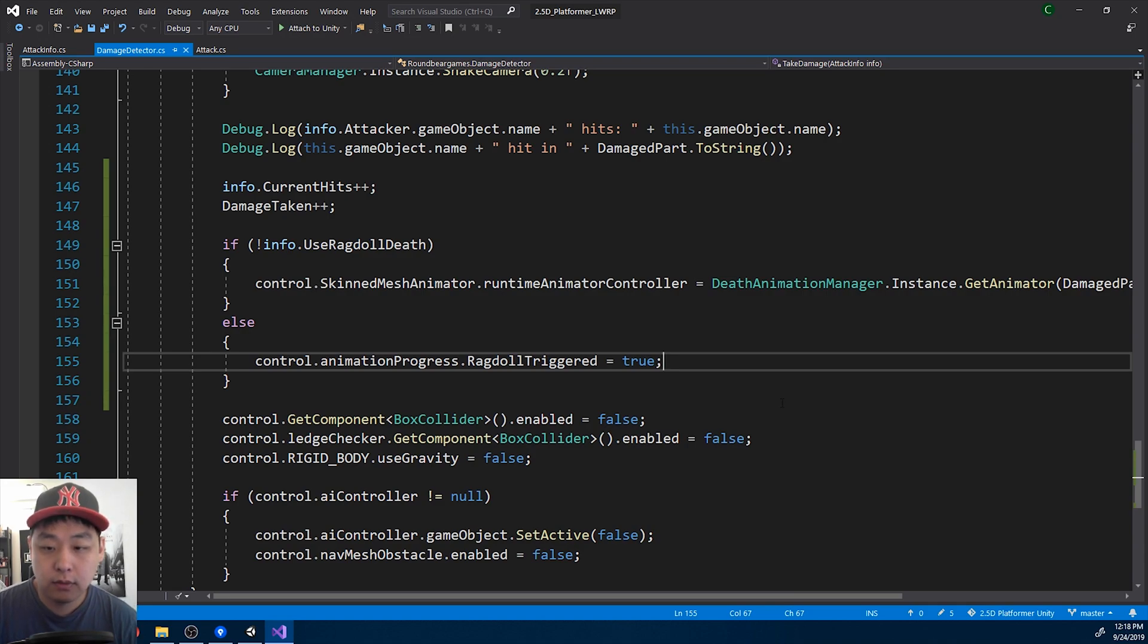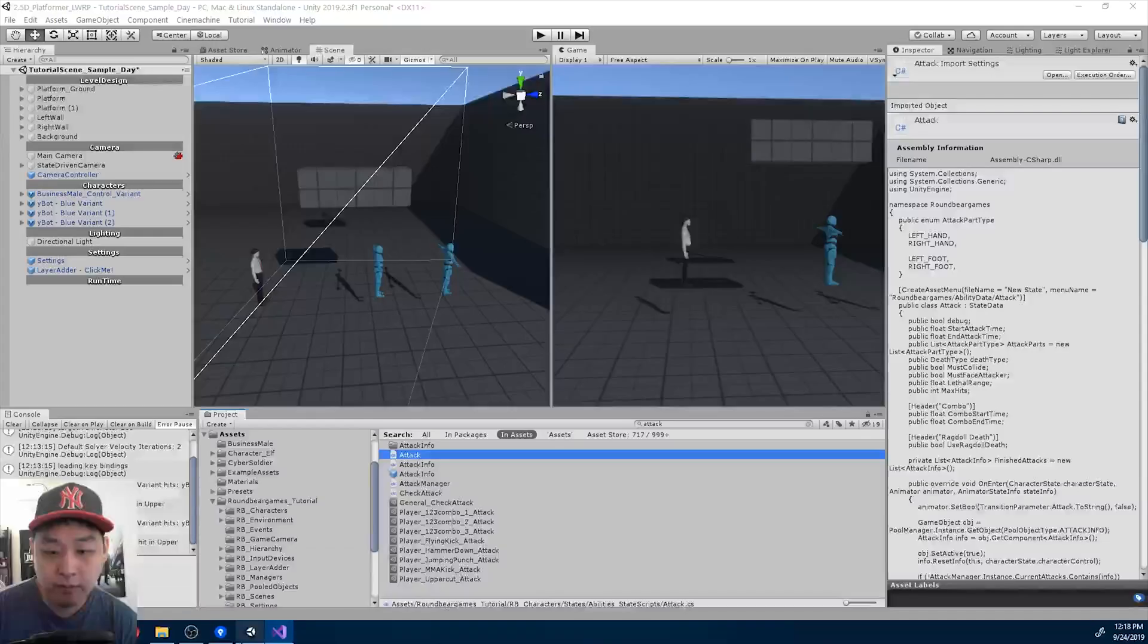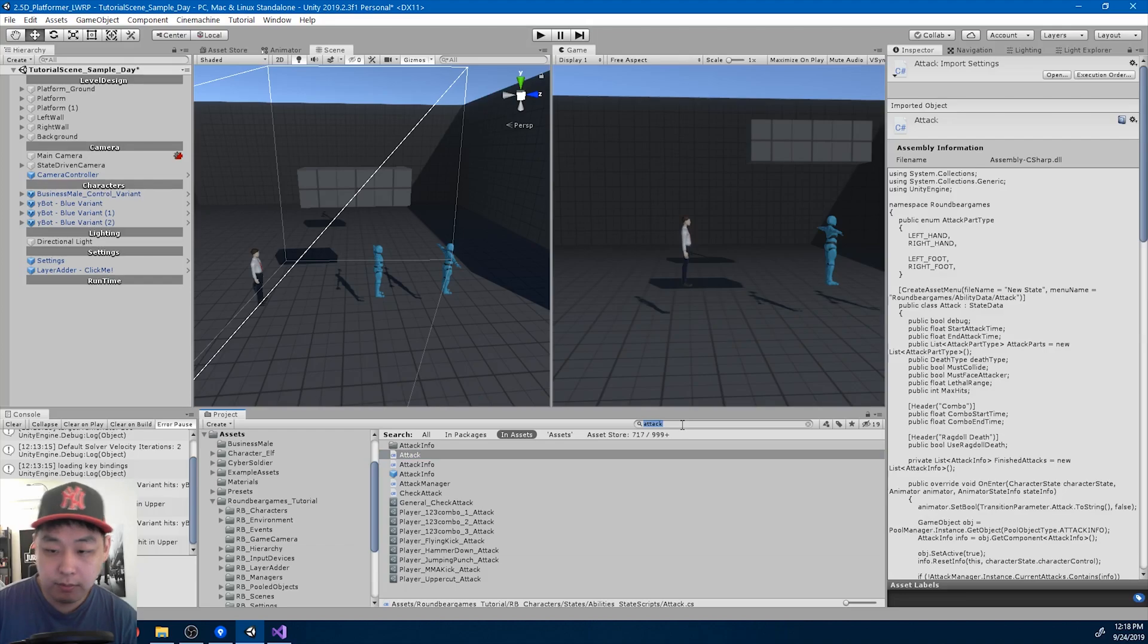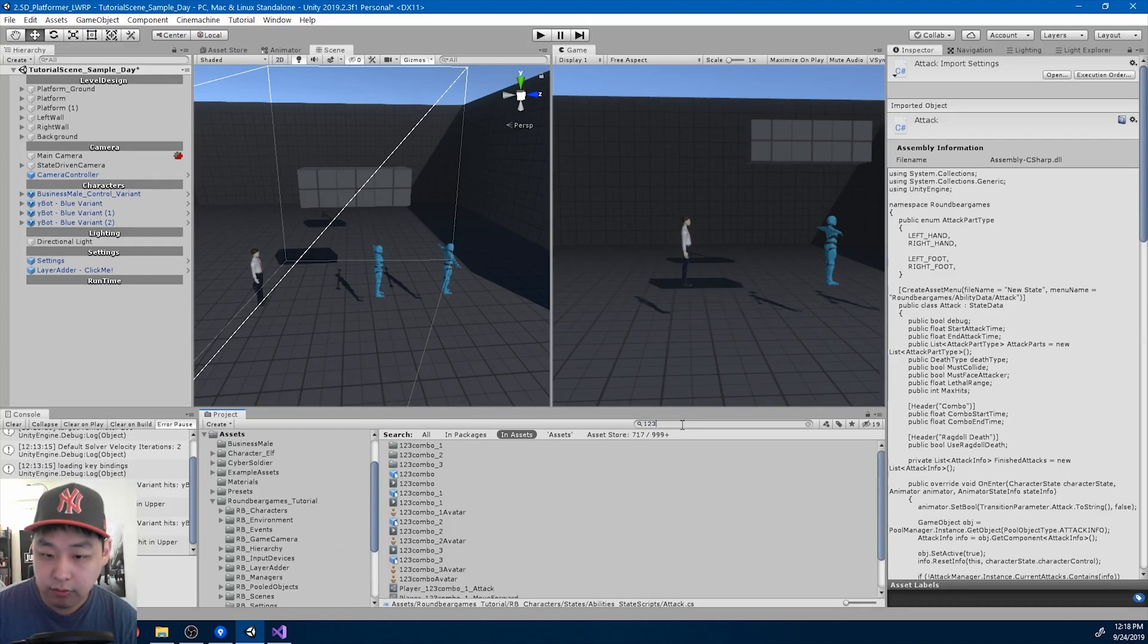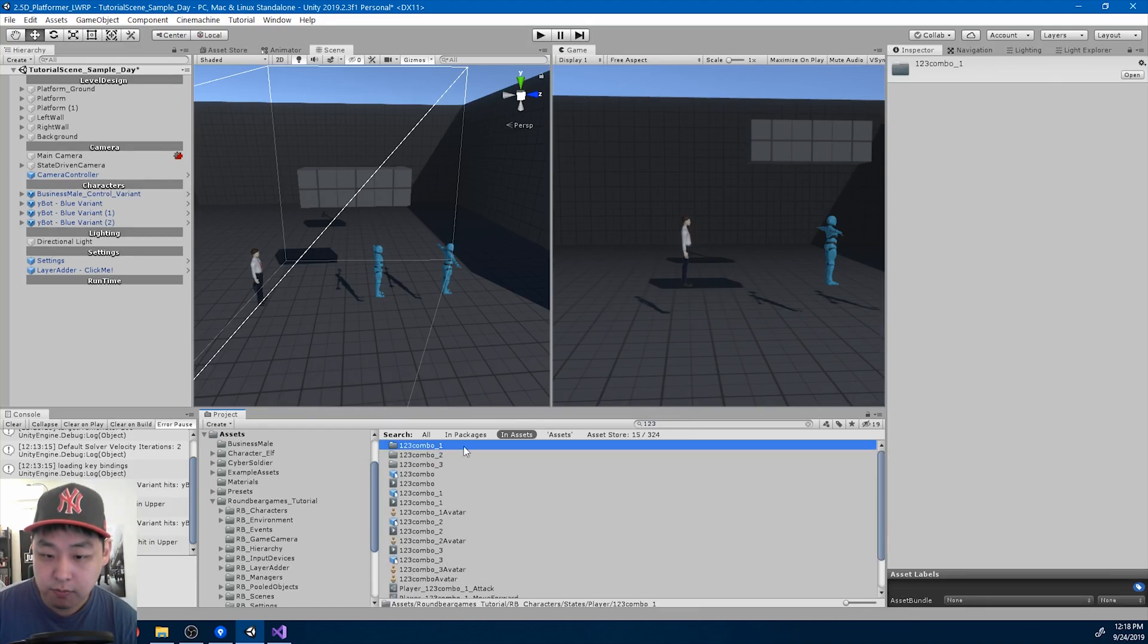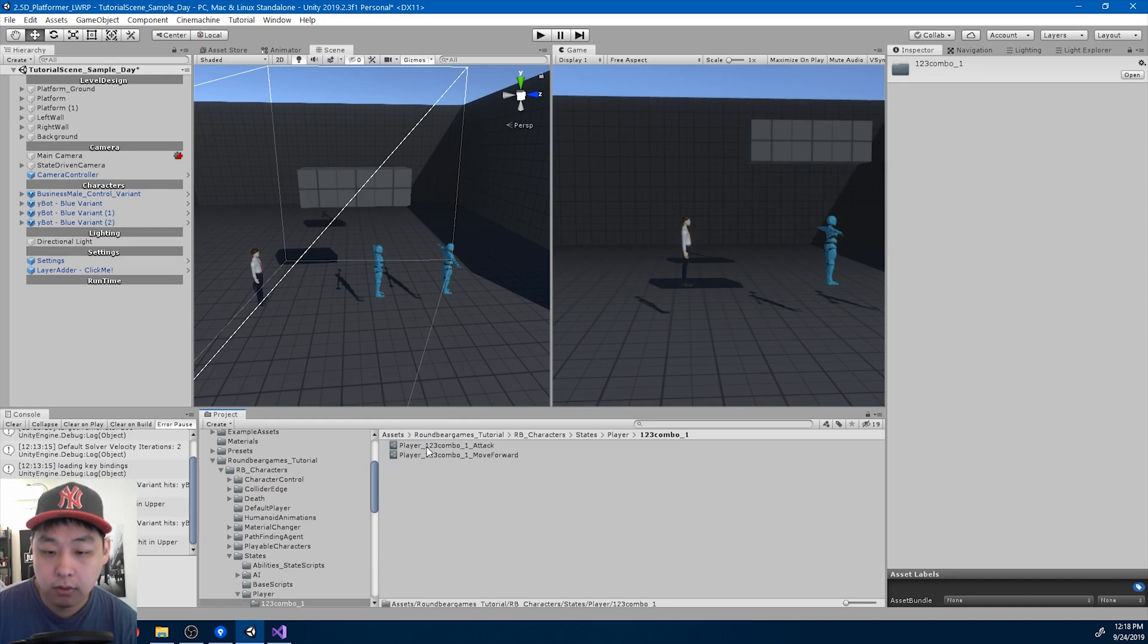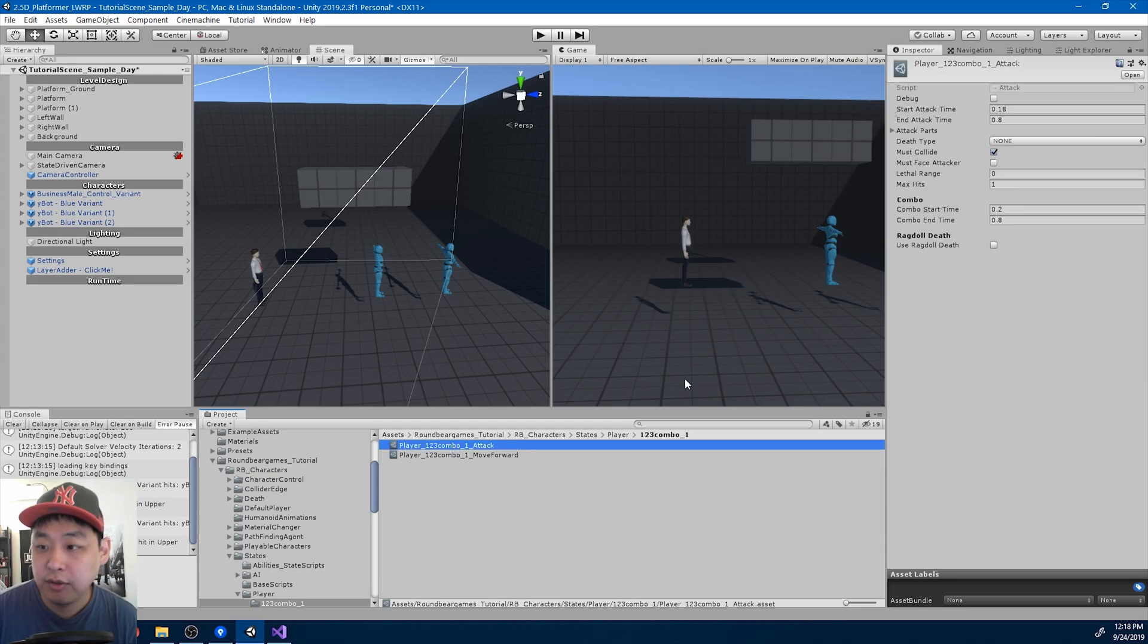Okay, I'm gonna go back to Unity. And let me look for the 1-2-3 combo. Combo 1, this is the first punch in the combo. And in the attack script, I'll use ragdoll death.